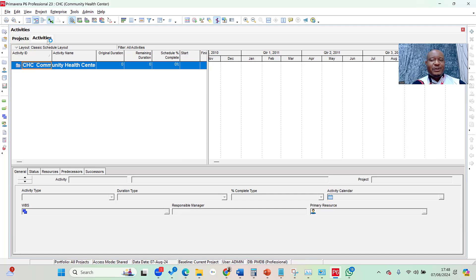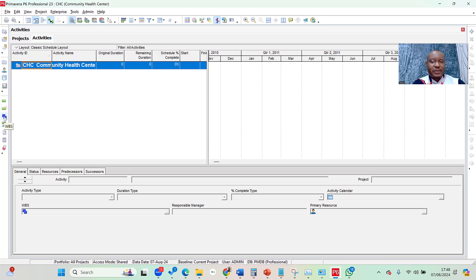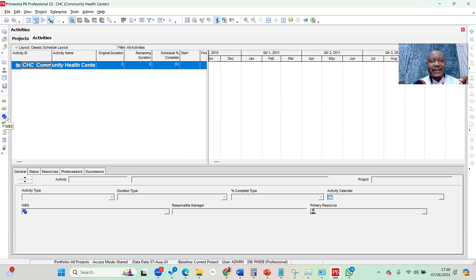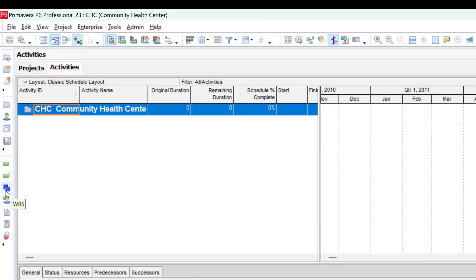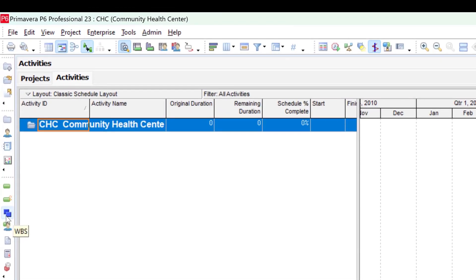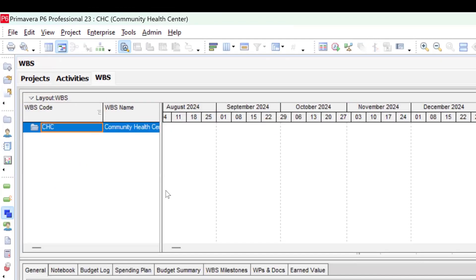In order to create the WBS, from my Activities page, I simply navigate to the WBS page. You can see the WBS page as one of those icons in the directory, which is the bar on my left. I click on it, and it takes me to the WBS page.